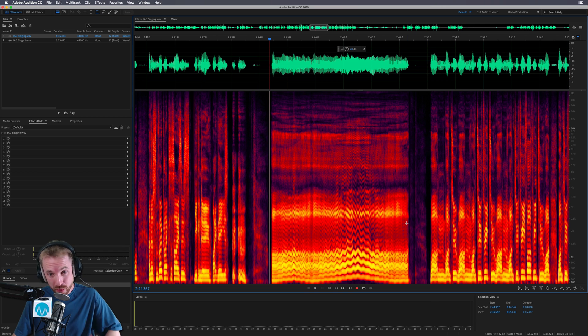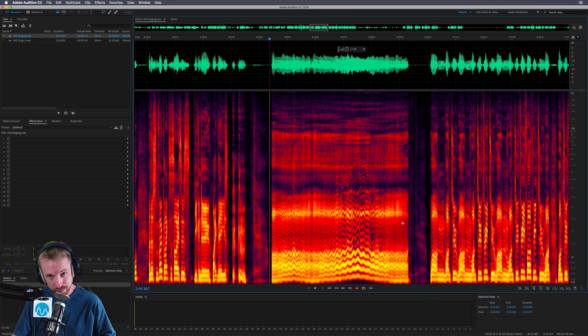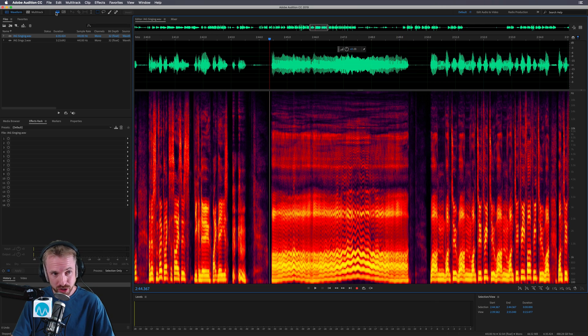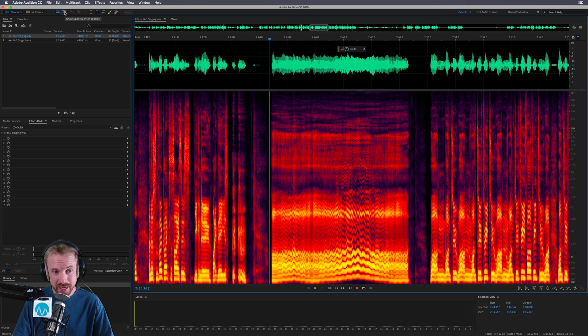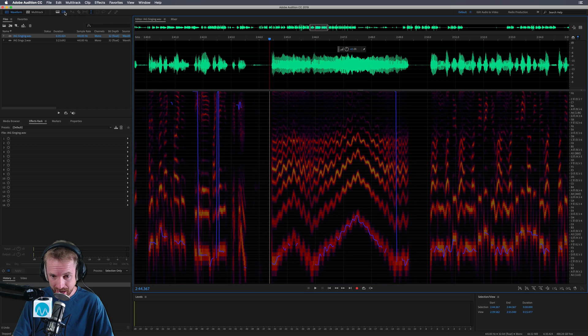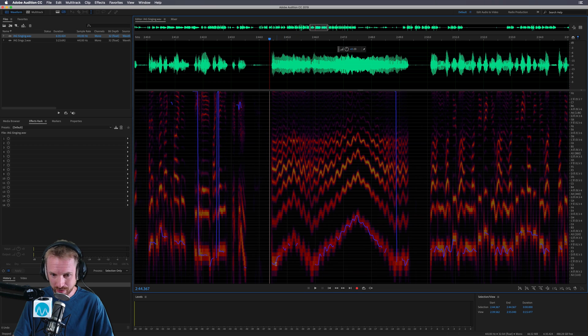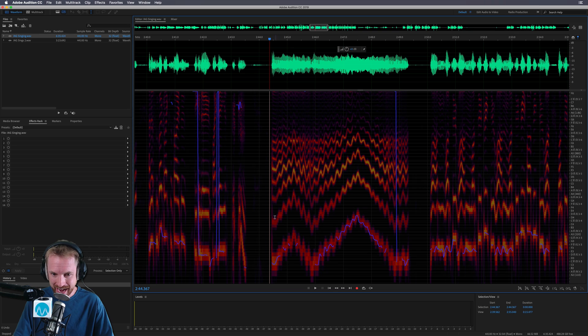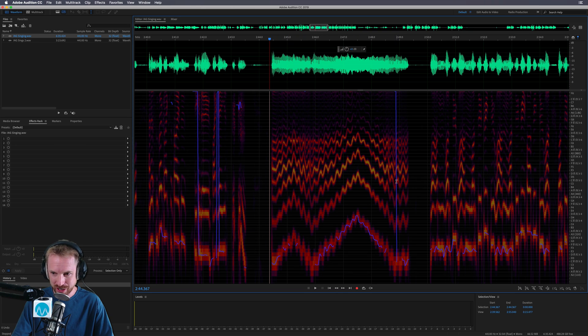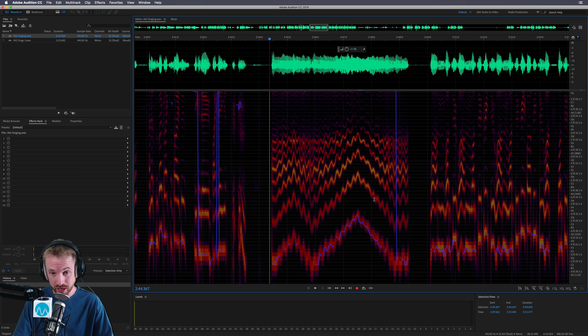I can check this polyphonic singing out further by switching over to this one, the spectral pitch display. And look at that. So there obviously is the initial, the base note, I guess, that Ian is singing. And there are all the harmonies. As you can see, you've got the notes over here. It's just stunning.